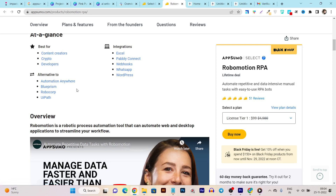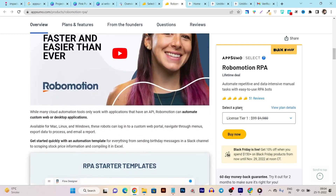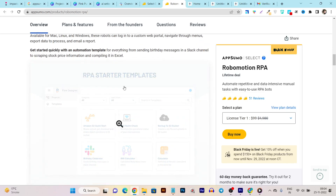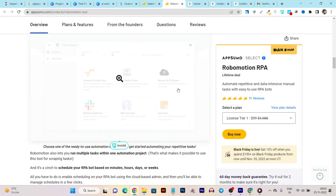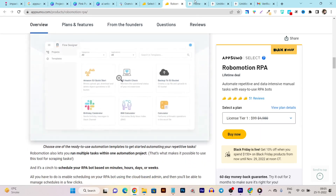Robomason is a good alternative to Automation Anywhere, Blue Prism, RoboCorp, and UiPath. If you don't know, those tools charge on a monthly basis, and compared to their pricing, this lifetime deal is a lot more affordable. You can create RPA starter templates — it has tons of templates available.